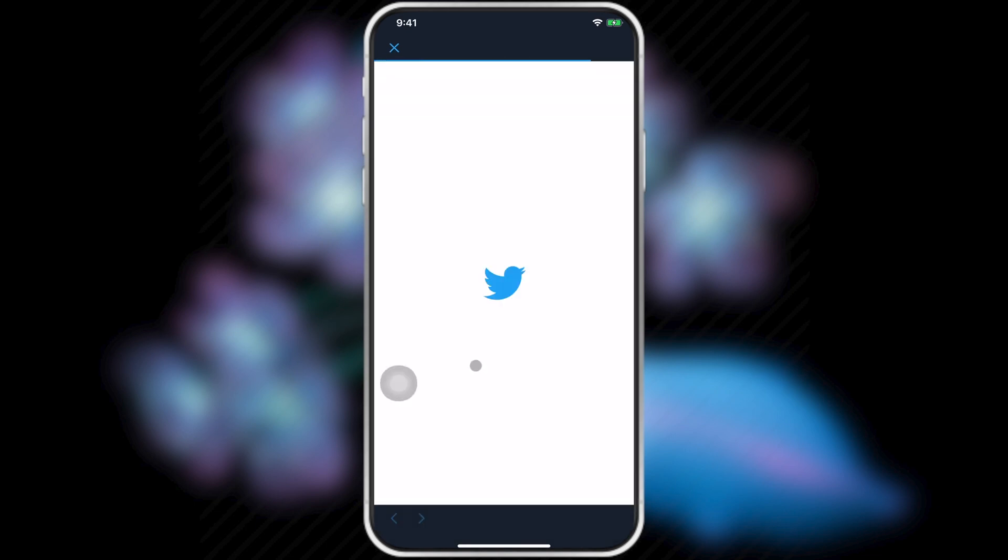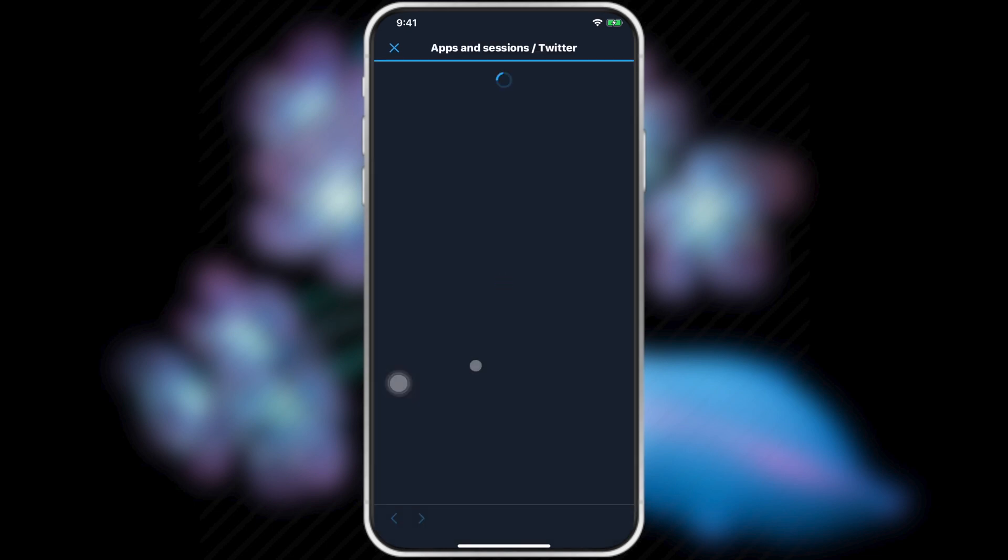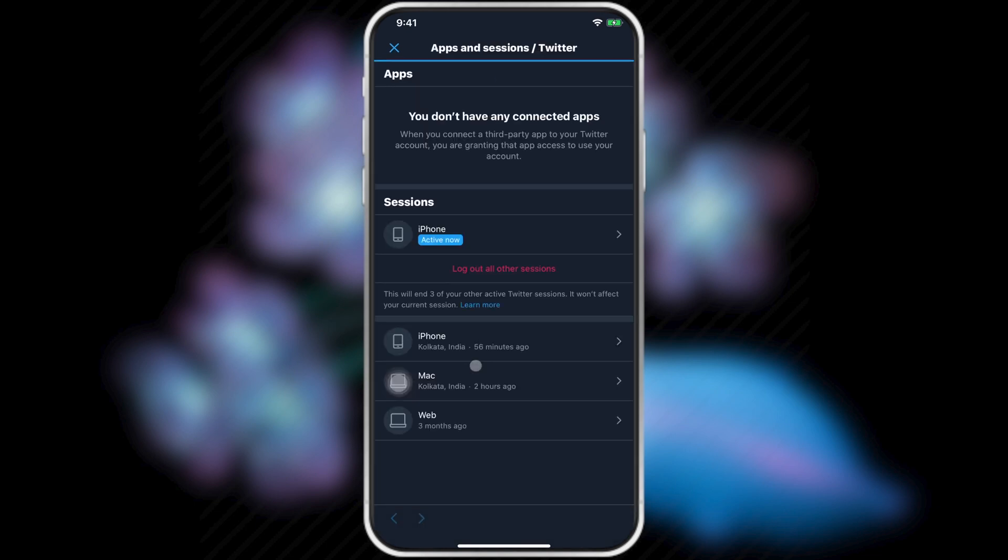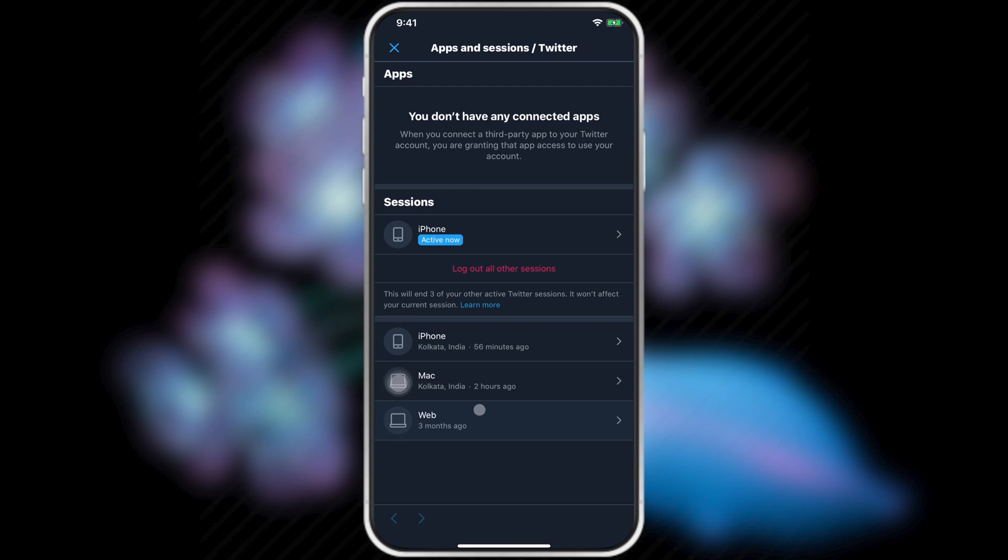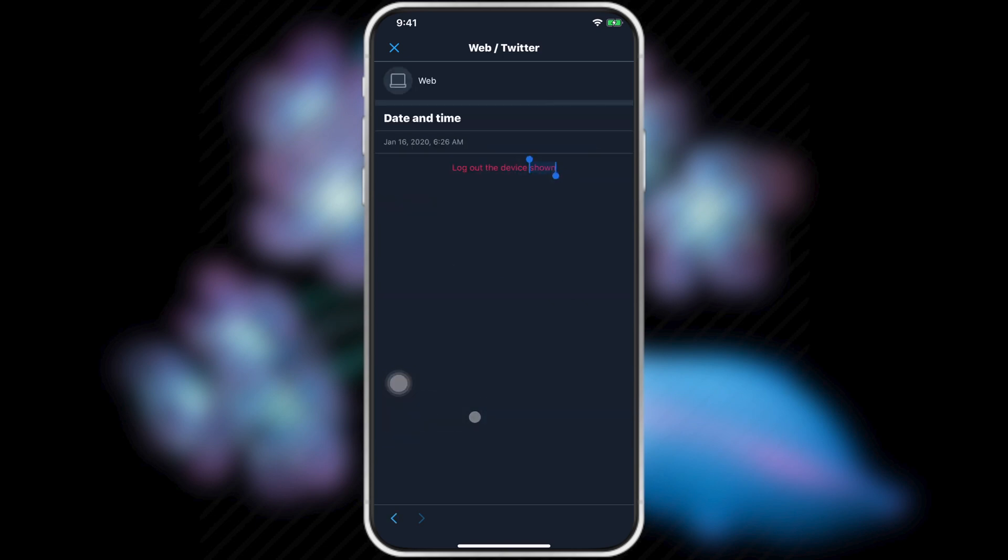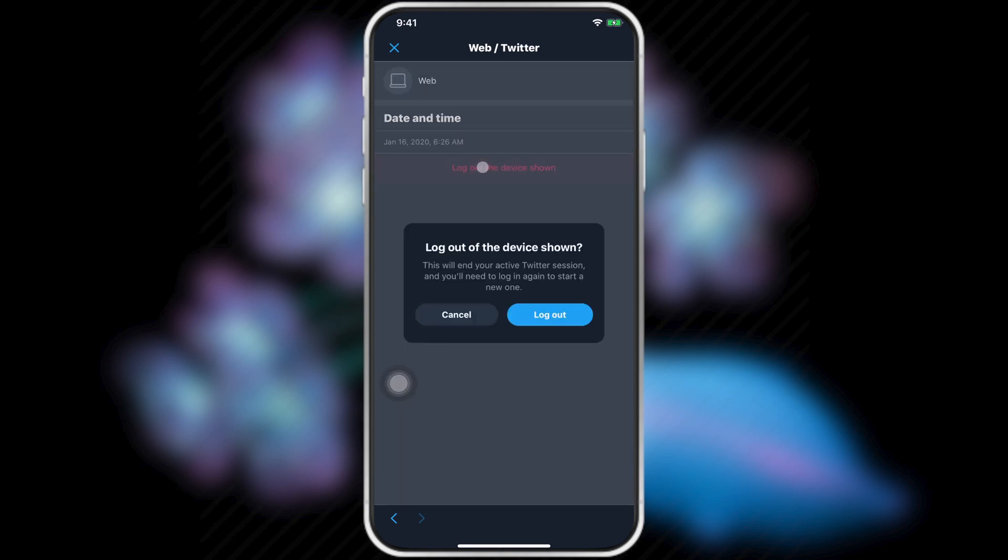Here you can see all device list. Tap log out all other sessions to log out from all other devices. Or select manually. Tap on log out the device shown.